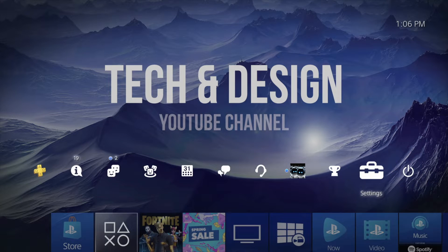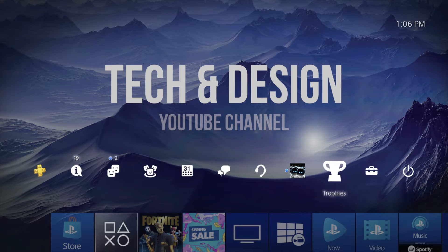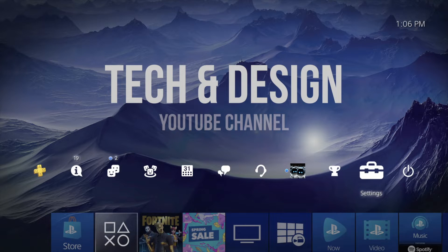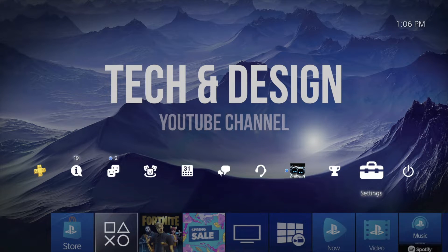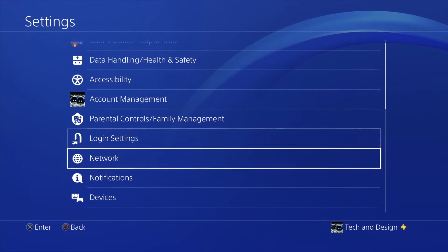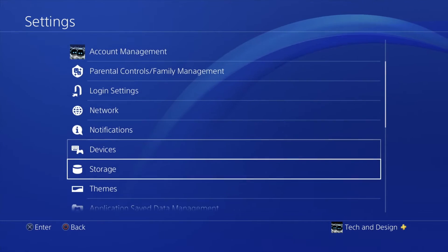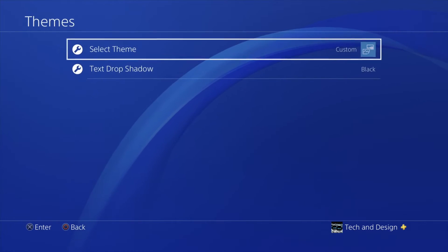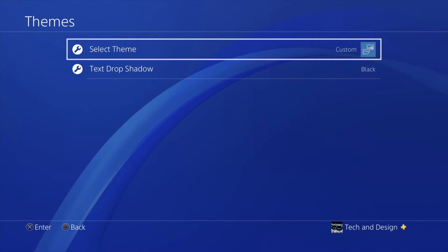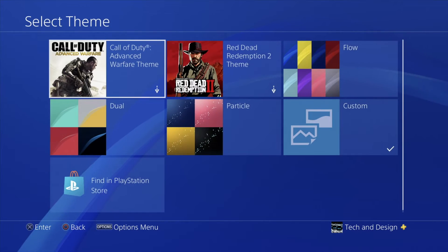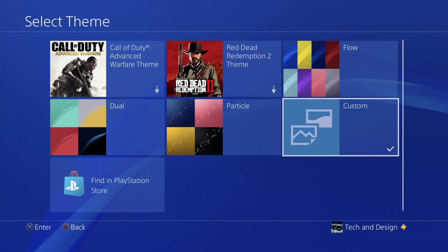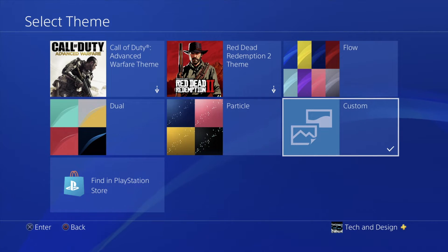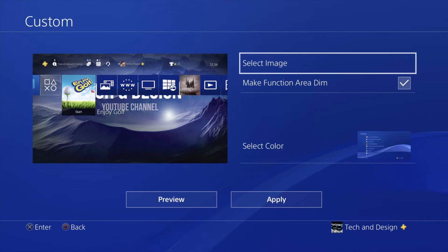Once we plug in our USB drive into our PlayStation, we're just going to go right into settings. That's all the way up here on the top right hand corner. From there we're going to scroll down until you see themes. Under themes we're going to see select theme, which is our first option. On our first option we're going to go right down here, almost our last option to the right. We're going to select custom.